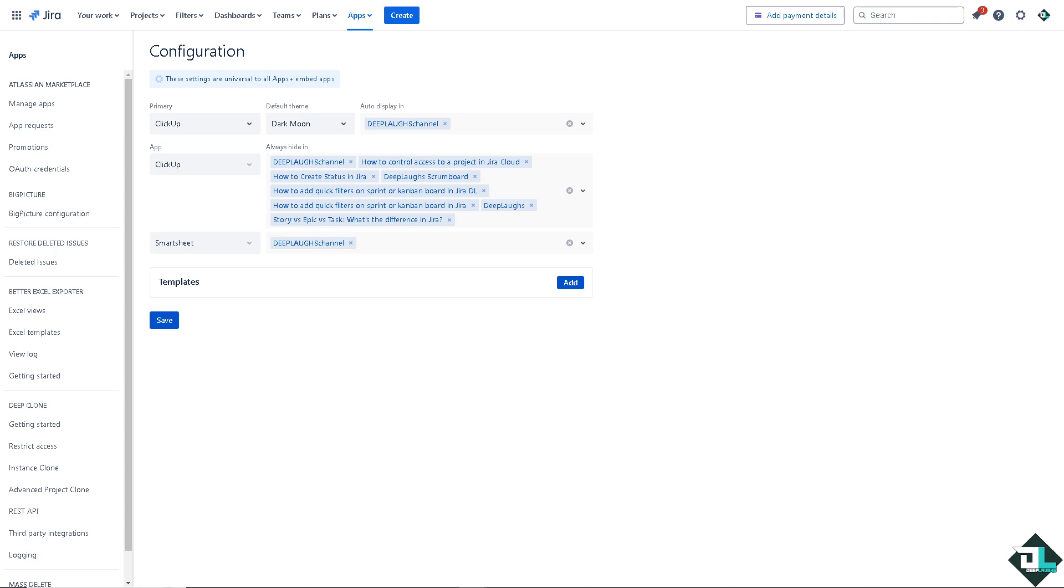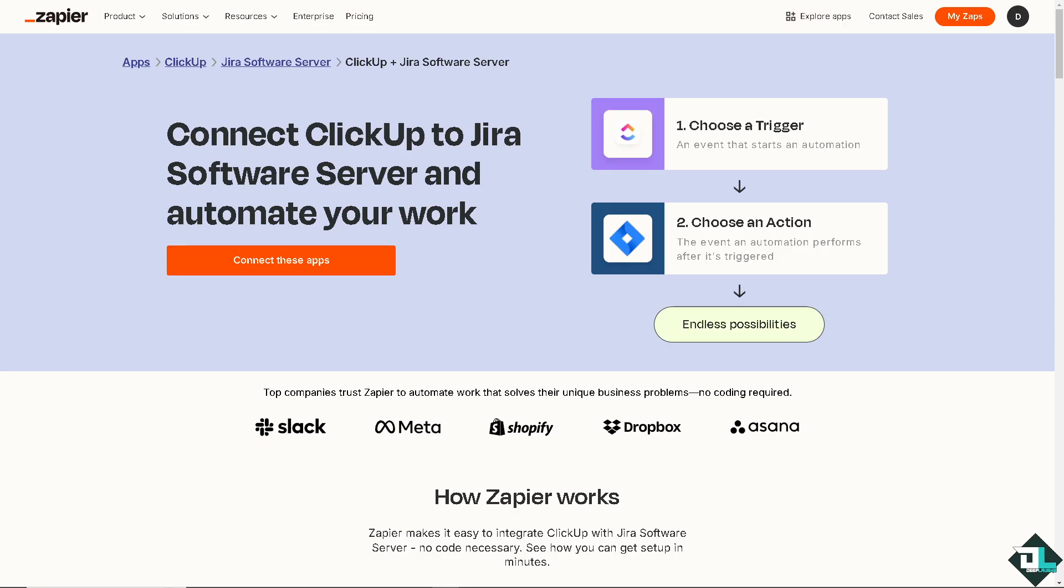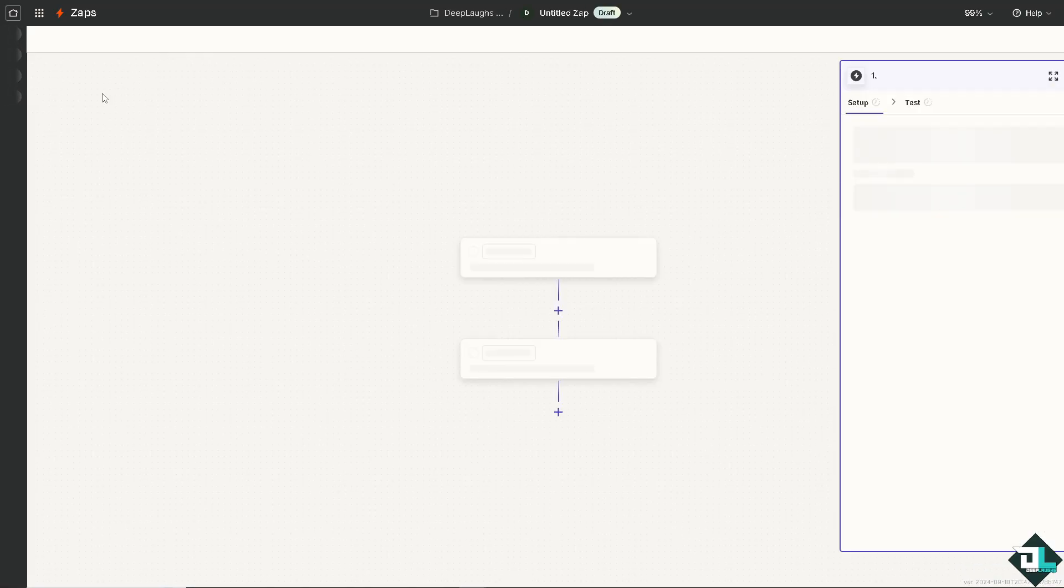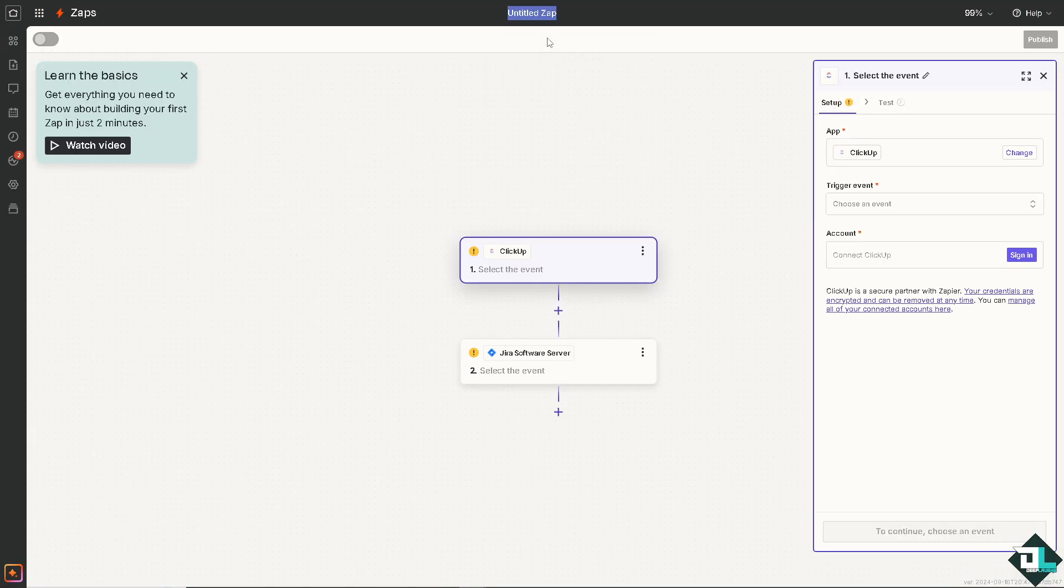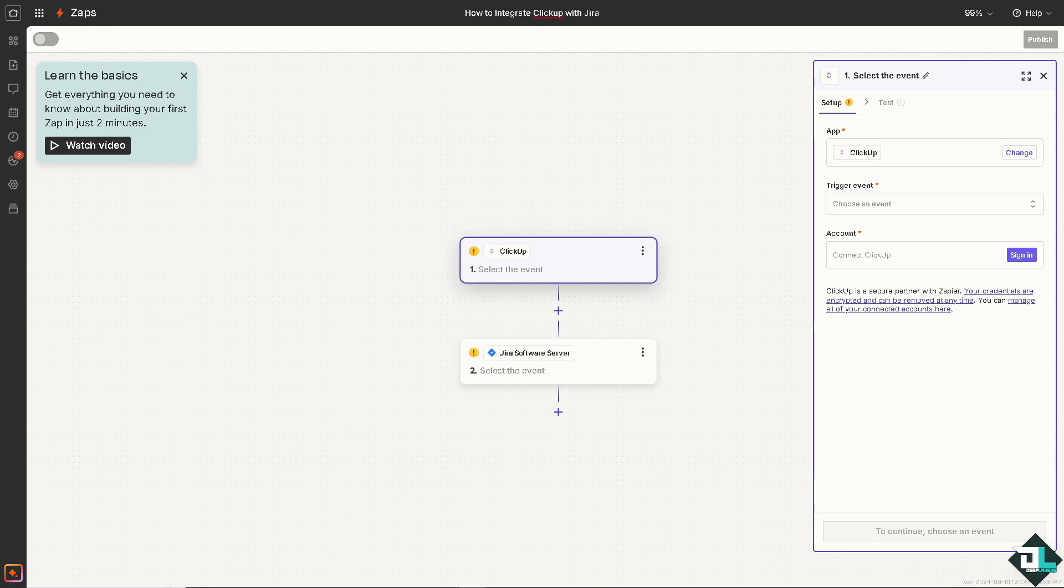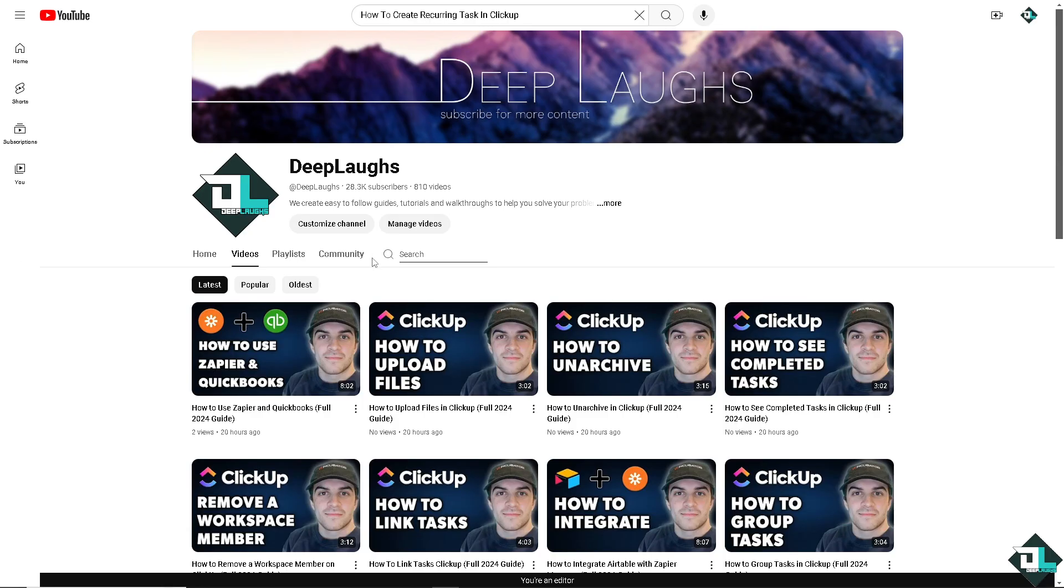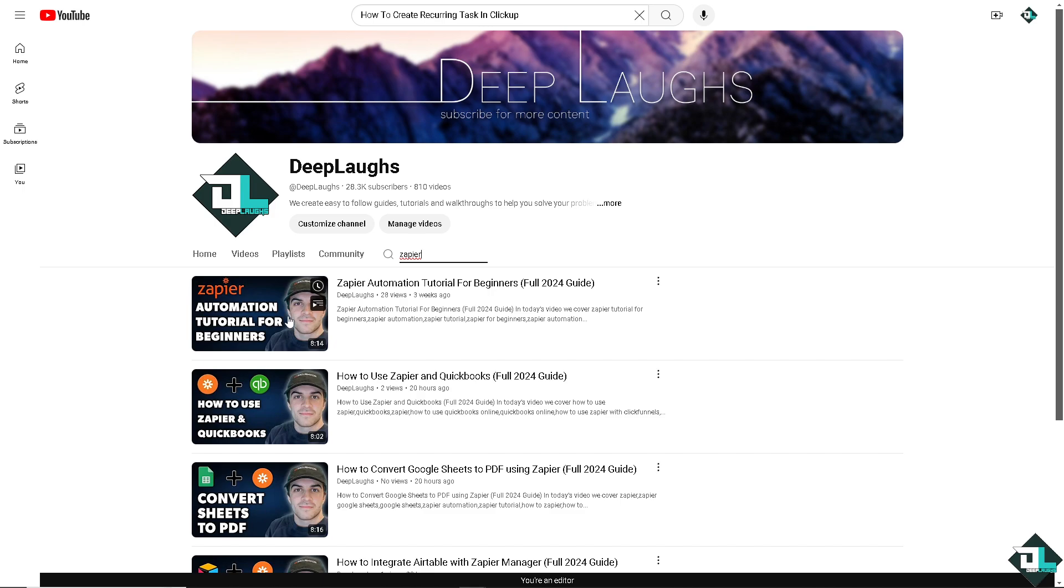Now, the last option is going to be using the platform of Zapier. You can simply connect ClickUp to Jira software server and automate your work and have all these endless possibilities if you click this orange button to connect these apps. Now, we're going to start our first Zap and if you are a fan of our channel, we have so many Zapier tutorials for you to check from.